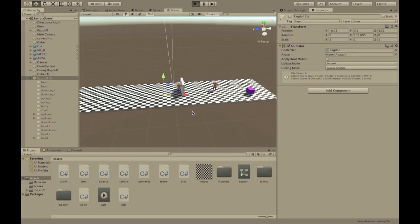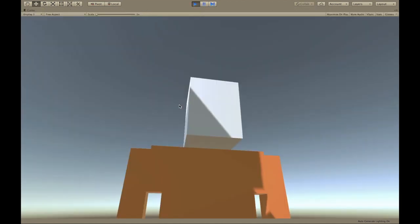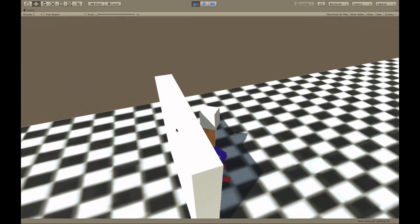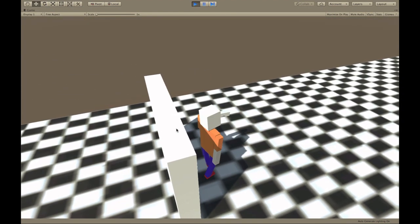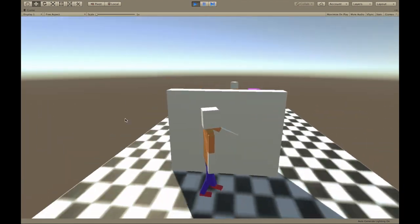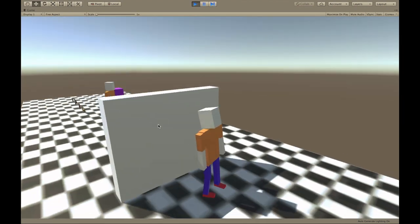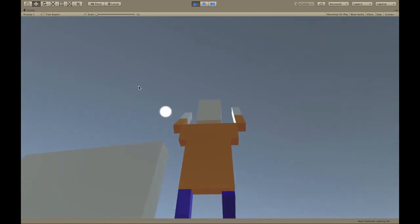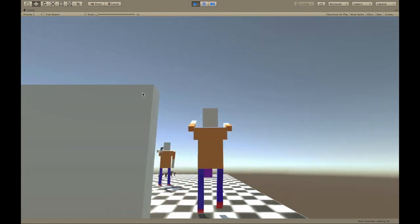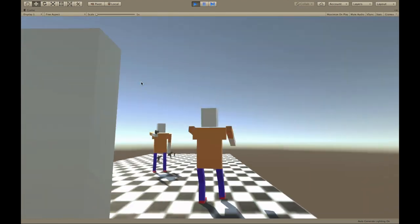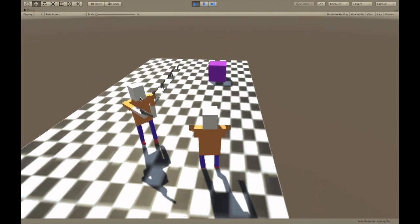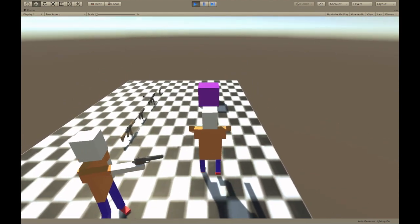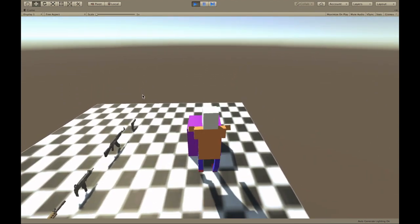Hey guys, today I'm going to be showing you how to make the active ragdoll I made. This is basically what he looks like. You can make him grab stuff and control him — you can control where his arms are with your camera, basically like Human Fall Flat. Let me just pick up this cube.